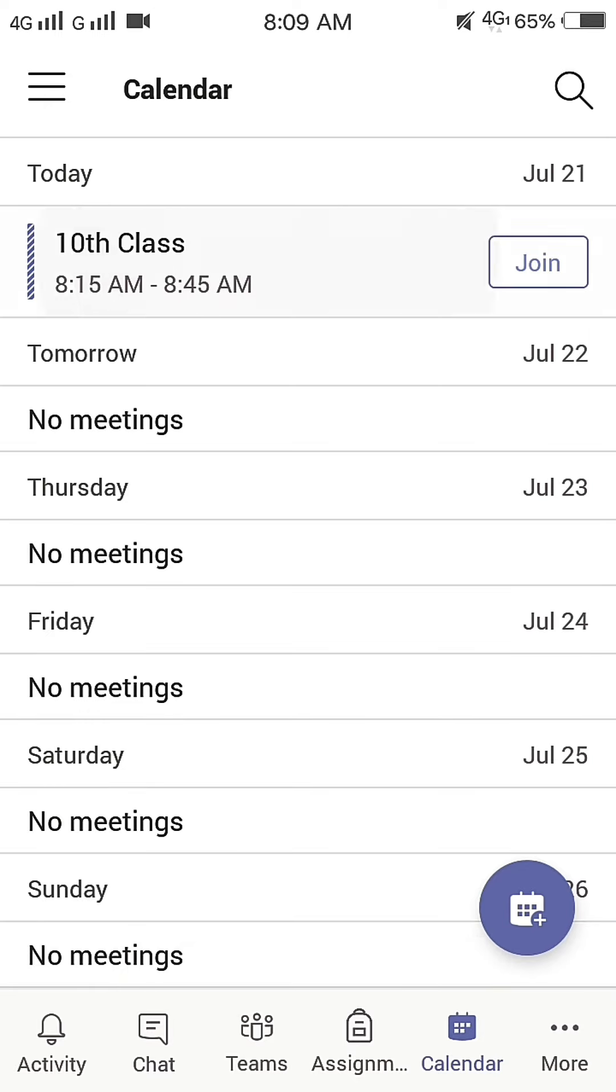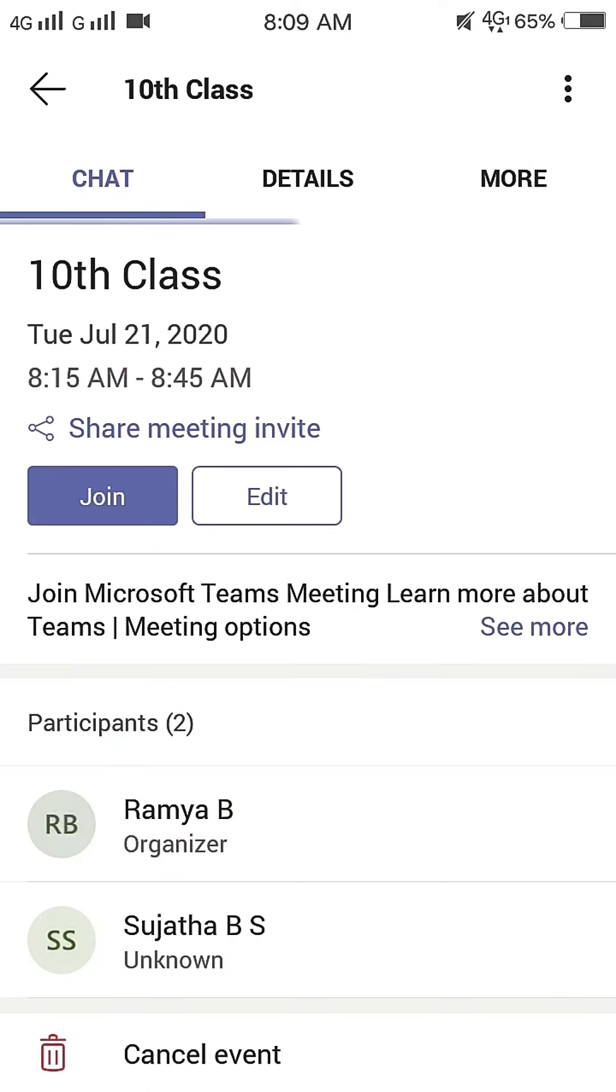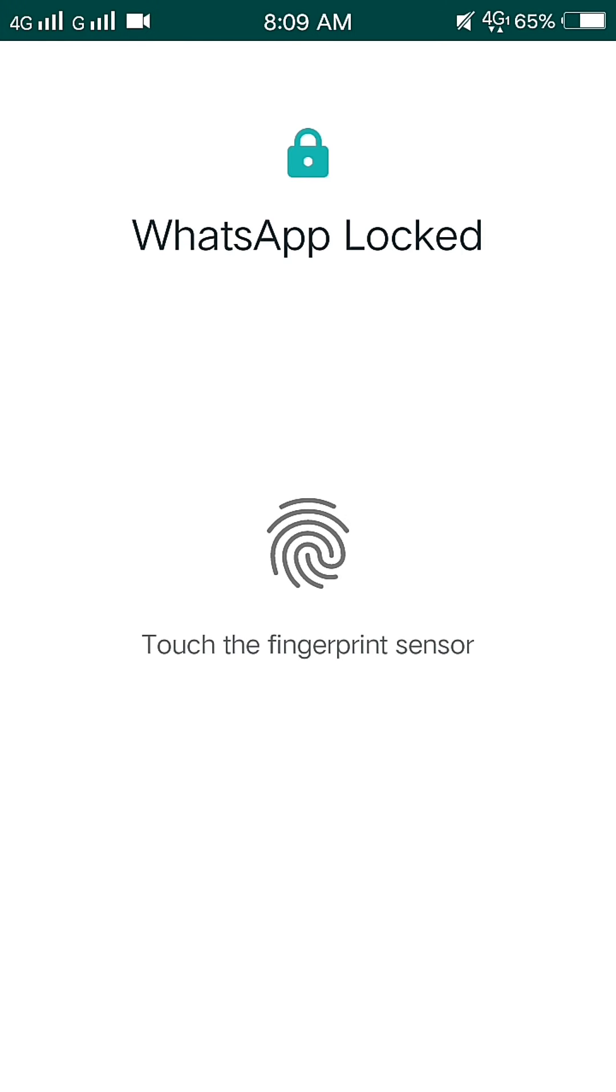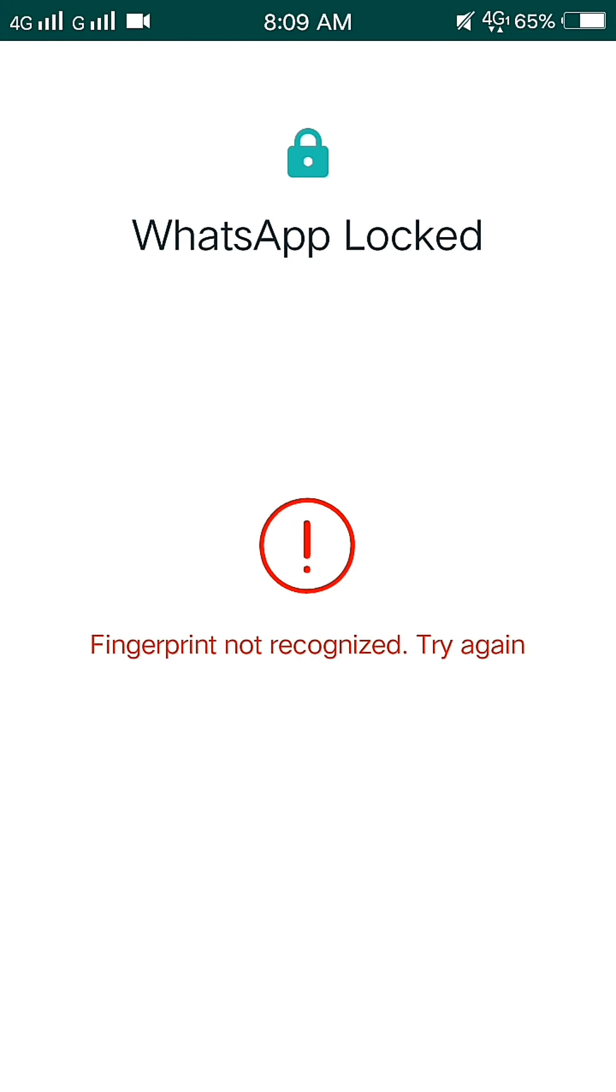Click on 10th Class. Then, click on Share Meeting Invite and share the link using WhatsApp.